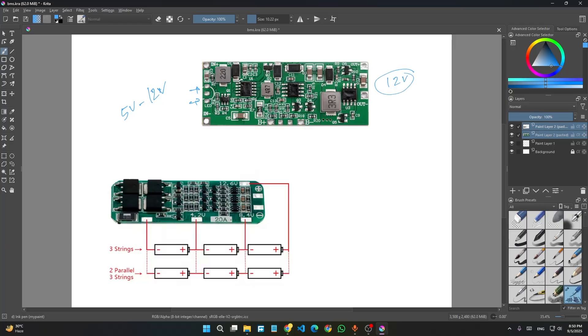This is a common anode LED and this resistor is for dimming the LED. So by replacing this resistor you can dim this LED to just indicate power. There is a balancing circuit in this board but we are not using the balancing circuit.